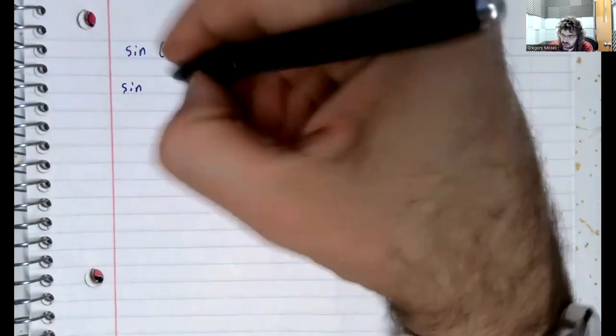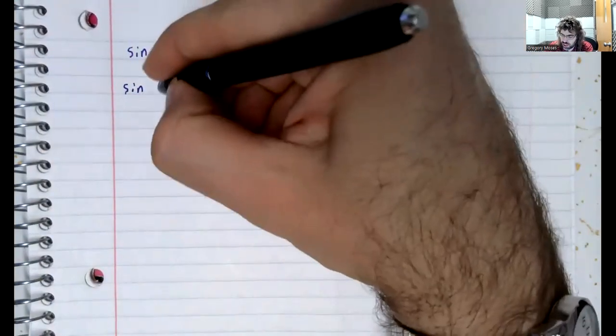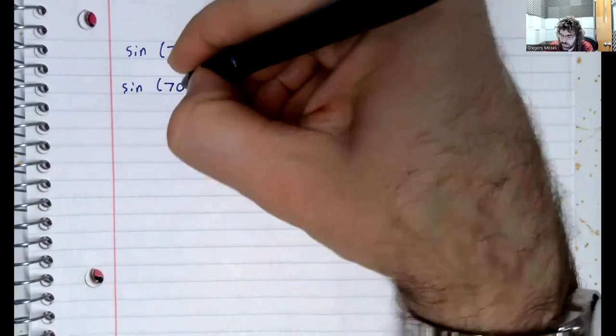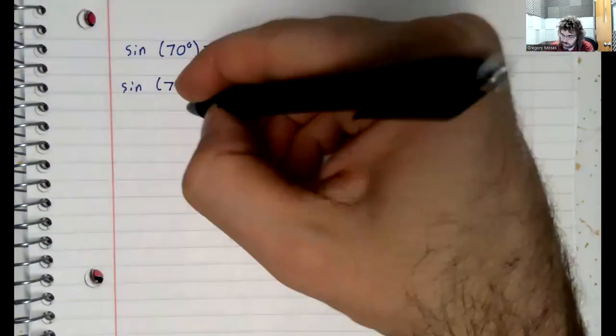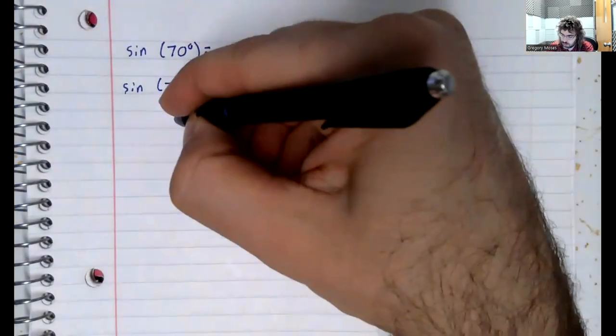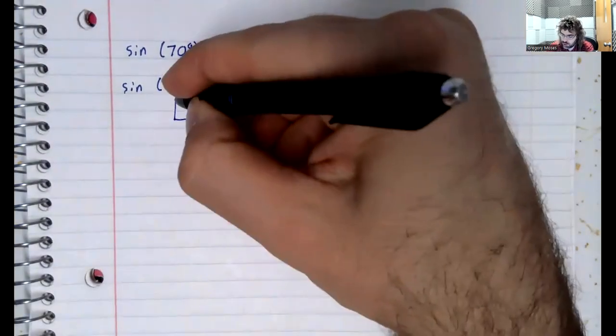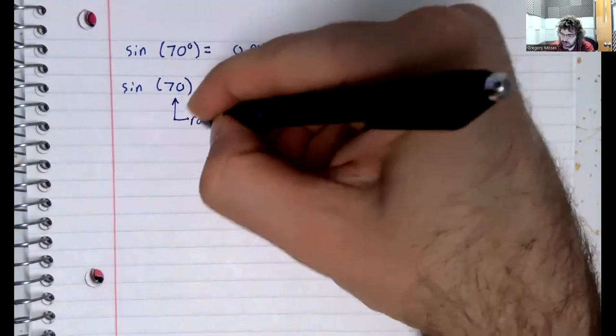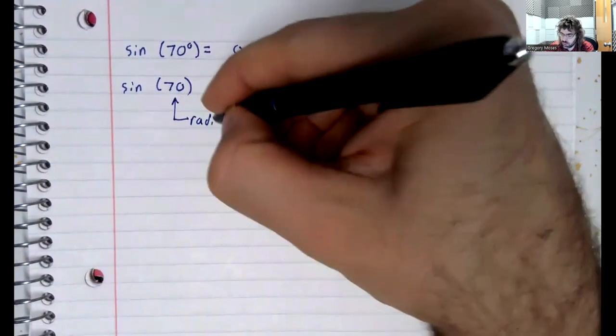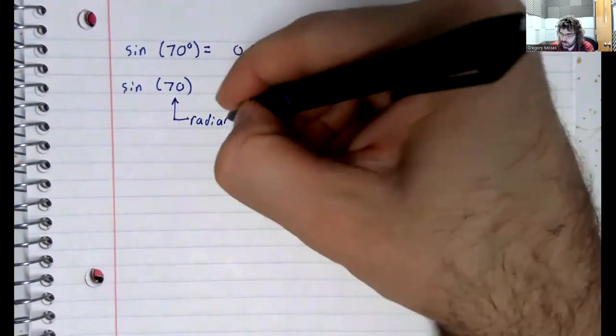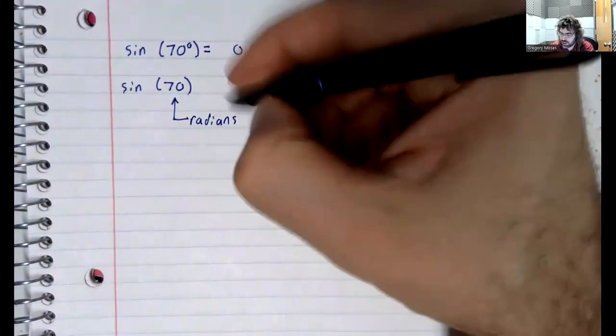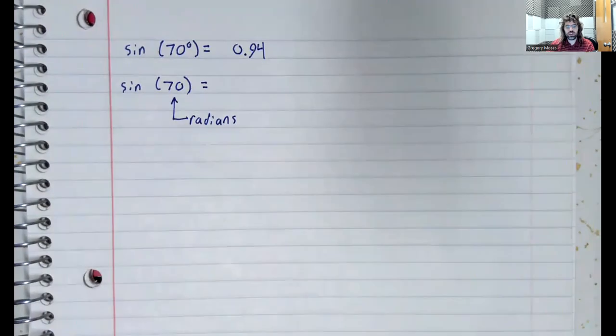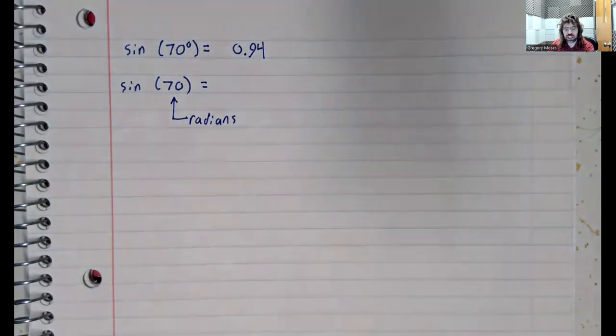Now, suppose I ask for the sine of 70, but I don't have a degree symbol. If you don't have a degree symbol, then you're working in radians.